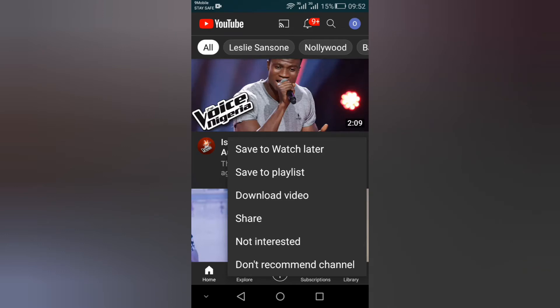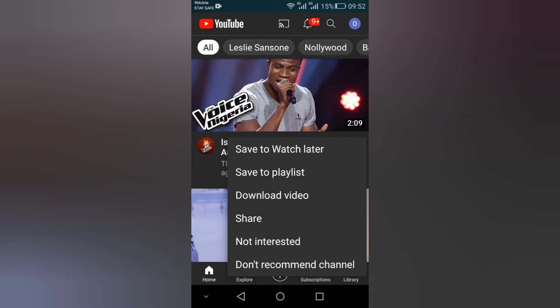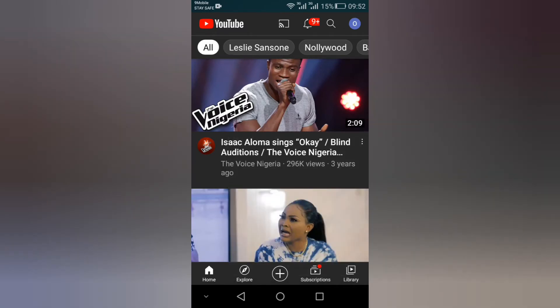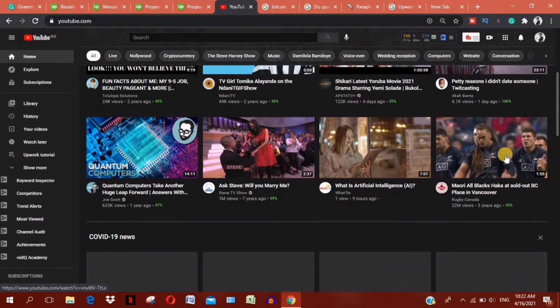This is on the mobile app. 'Not interested' means you are not interested in the video, and not necessarily the channel. 'Don't recommend channel' means that the channel and its content won't be suggested to you, though it will still appear in search and will also still be visible if they are trending on YouTube. If you click on 'Don't recommend channel' by accident, you can quickly undo it immediately. You can also do the same on desktop.